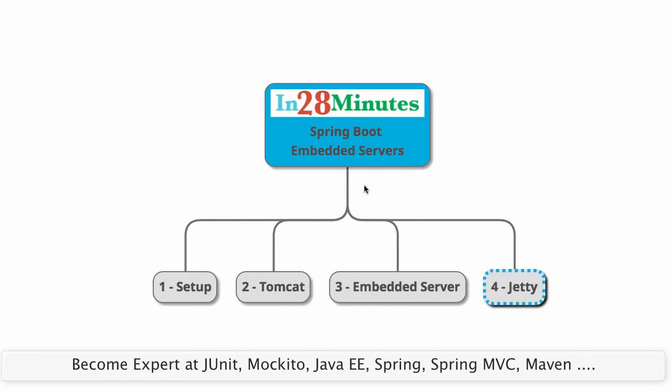That's all about Spring Boot embedded servers. In this video, we looked at how to set up a simple project with Spring Boot. We looked at how to use Tomcat to run your application or by default it uses Tomcat. We looked at the concept of embedded server. Then we looked at how to switch to Jetty. And you'd see that switching to undertow would also be a very simple exercise similar to whatever we did with Jetty.